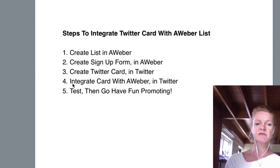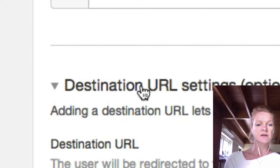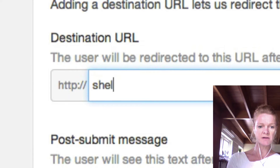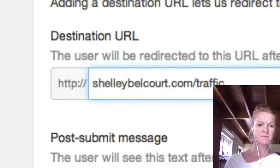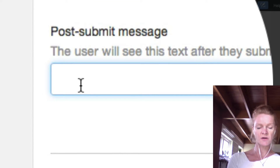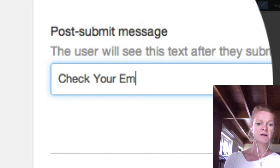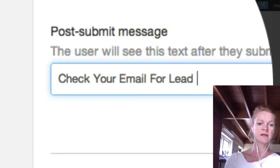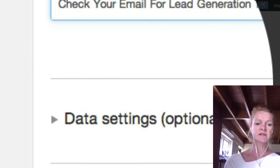So the next step is number four: integrate card with Aweber. You're still in Twitter. Now this is what is called the optional settings, and doing this will actually help you create your Aweber form integration, which is what we're trying to do. Put your destination URL in here — where you want people to go when they have clicked through. Your submit message: after they've pushed the button, what do you want them to see? So something like 'check your email for lead generation', which is what you promised them — it's got to be related to what you promised them.